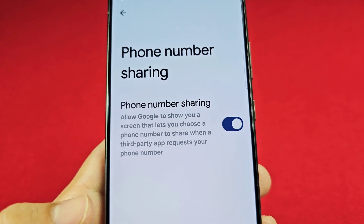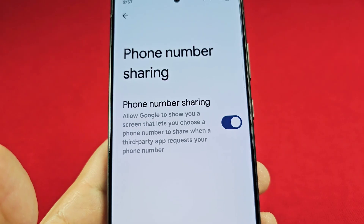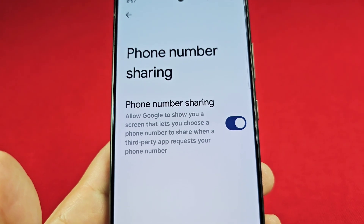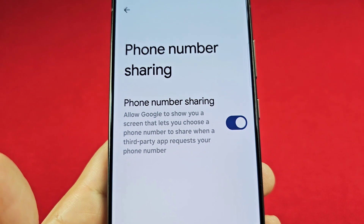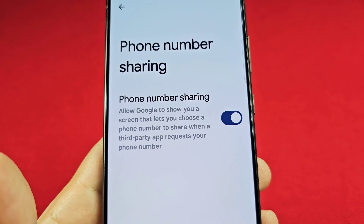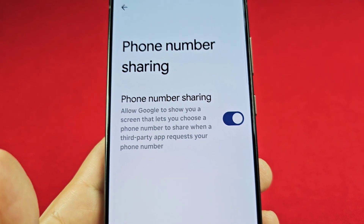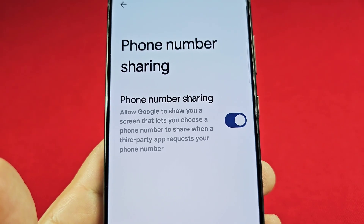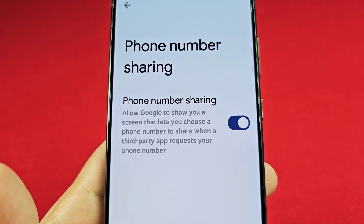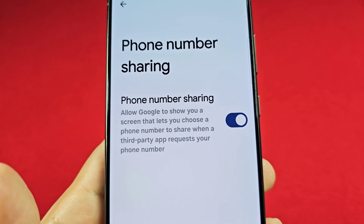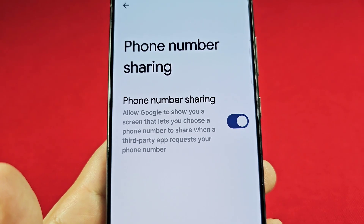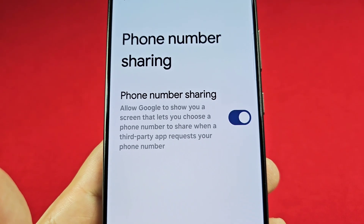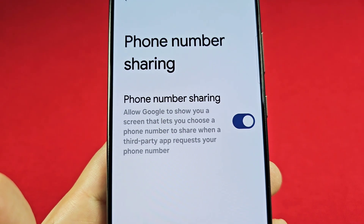Here's how this works: if you've recently filled out an application online or in an app and input your number, then later you're on another site where you don't want your number shared, the autofill may show up as a suggestion without you realizing it. If you continue to the next part of the page, it might have actually submitted your phone number without you wanting that to happen.